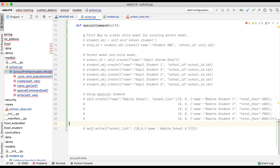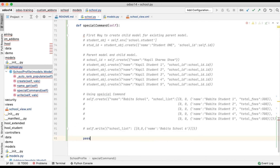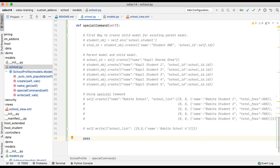This is how you can create child models using either the parent write method or parent create method with the special command 0,0. Source code is available on GitHub. I hope you understood how the special command 0,0 is used in one-to-many fields. If you have any doubts or queries, please comment below and see you in the next session.